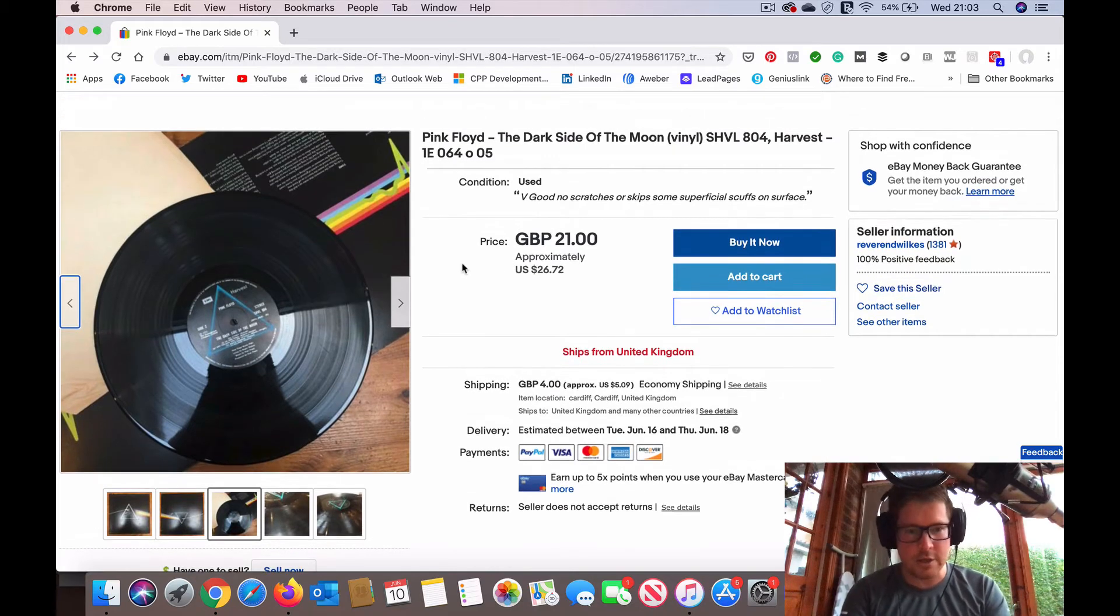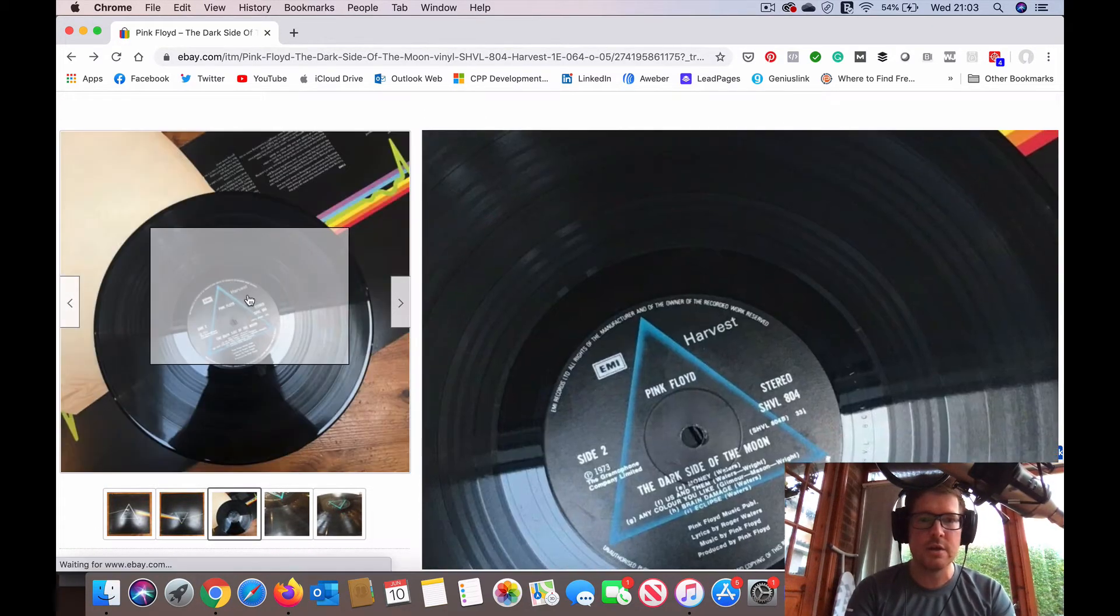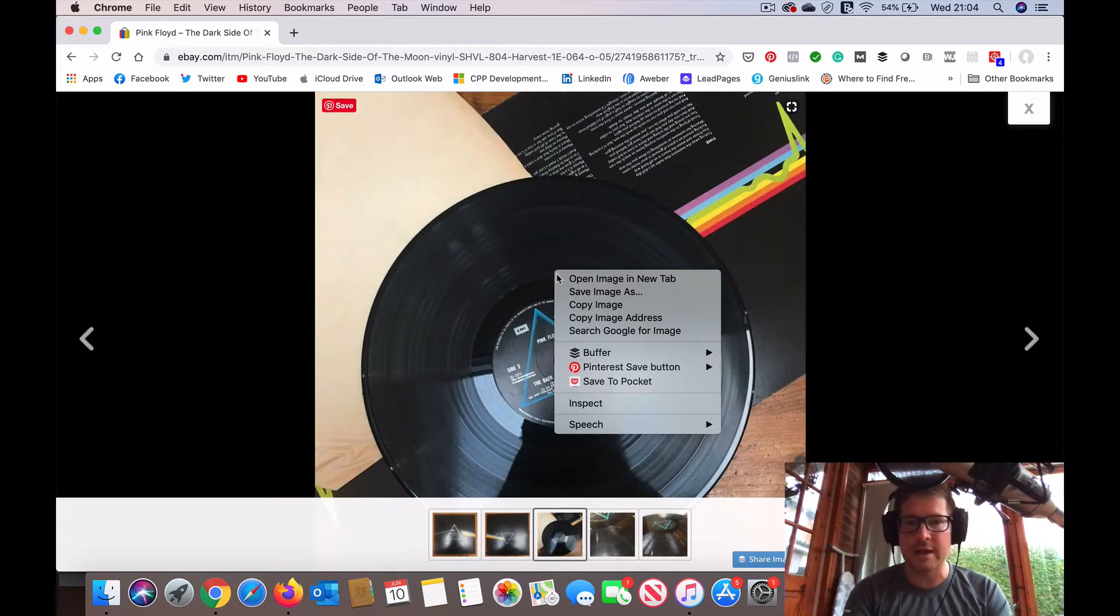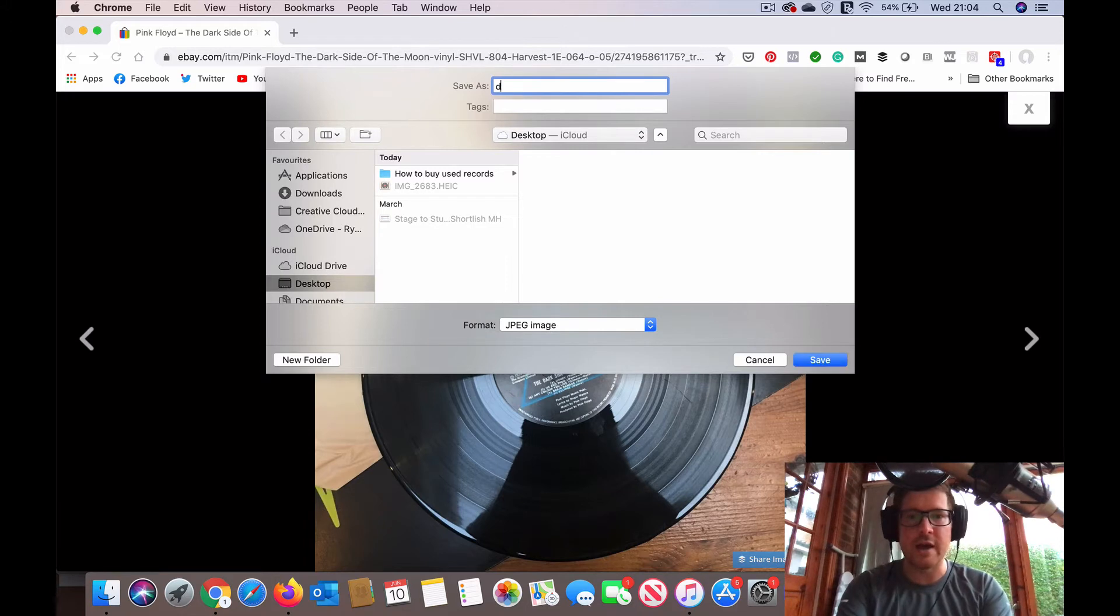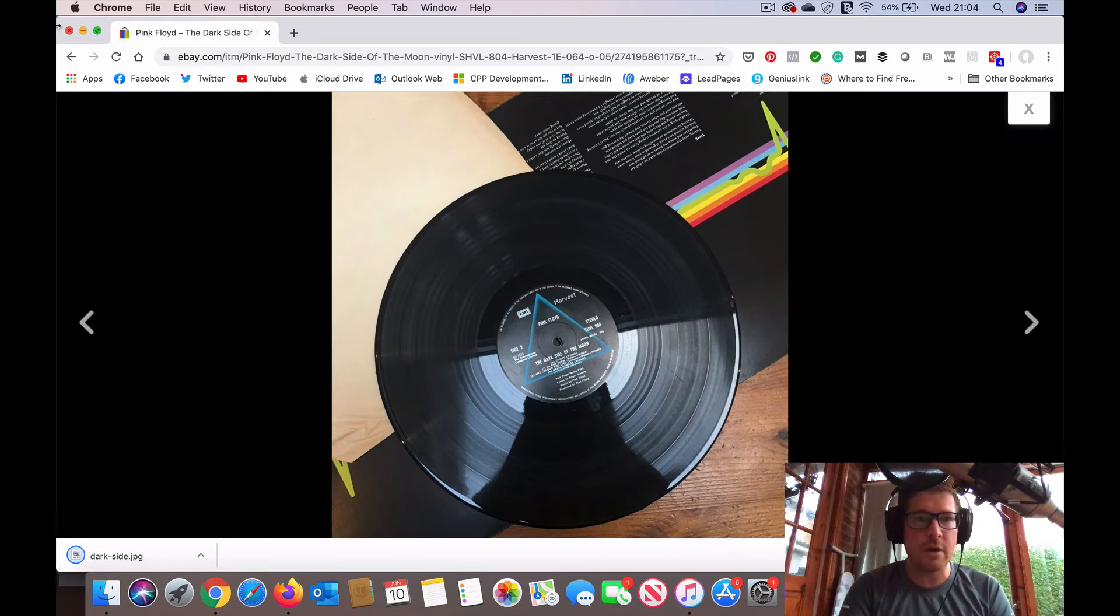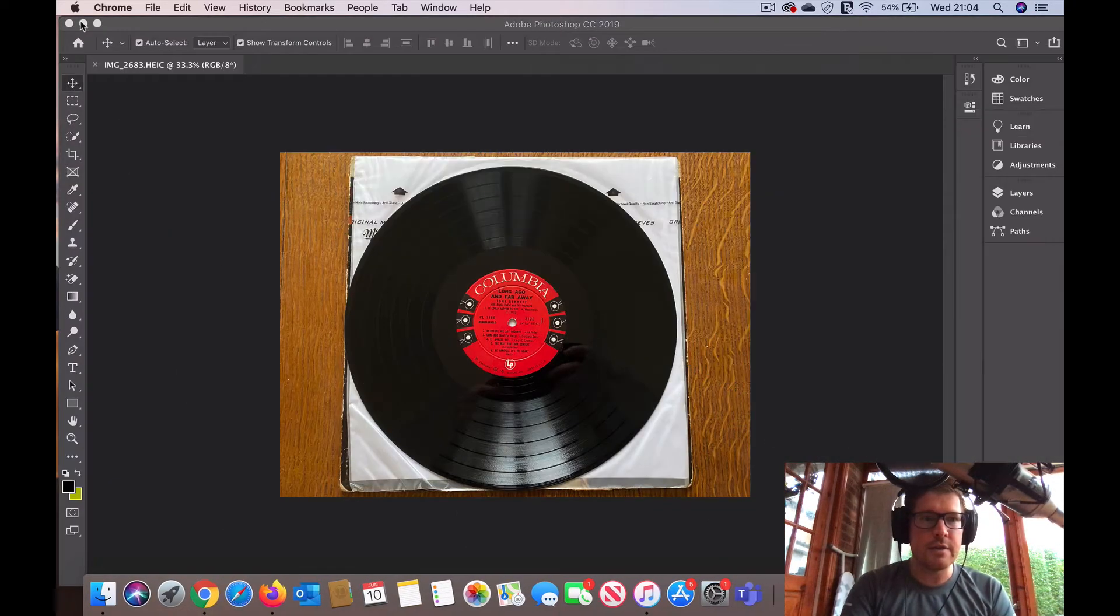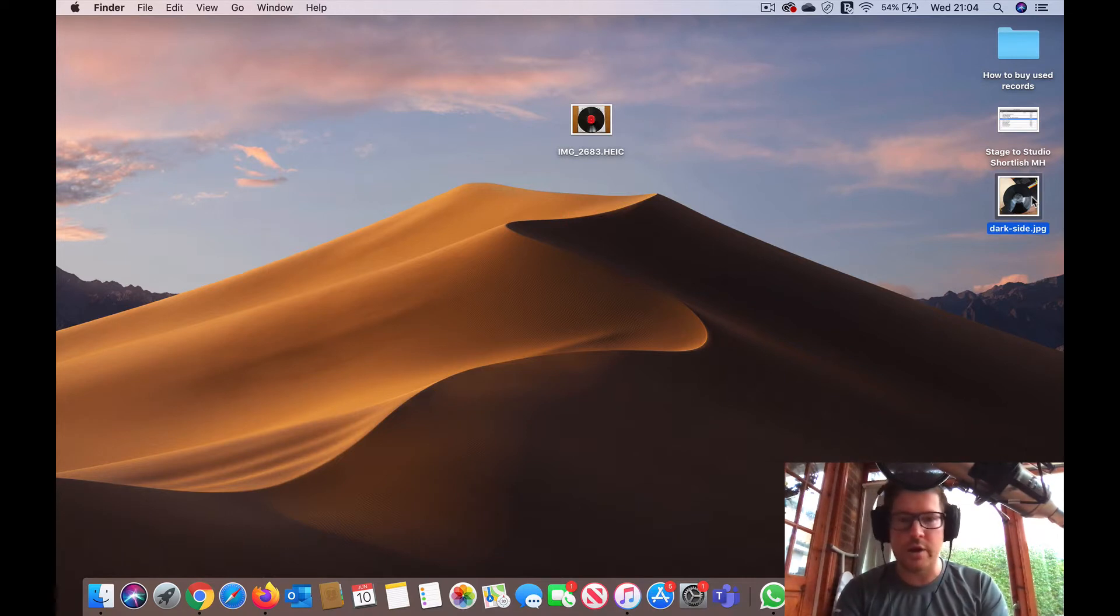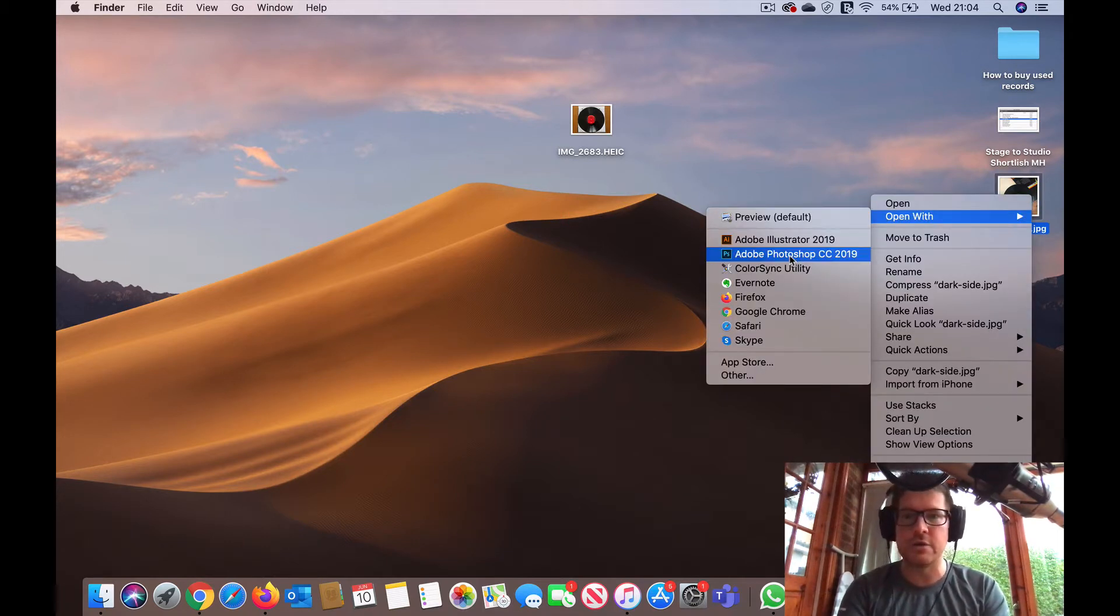So what we can do is we can download this image. We're going to click on here, right click, save that image. I'm going to just give that file name dark side, save that to our desktop.